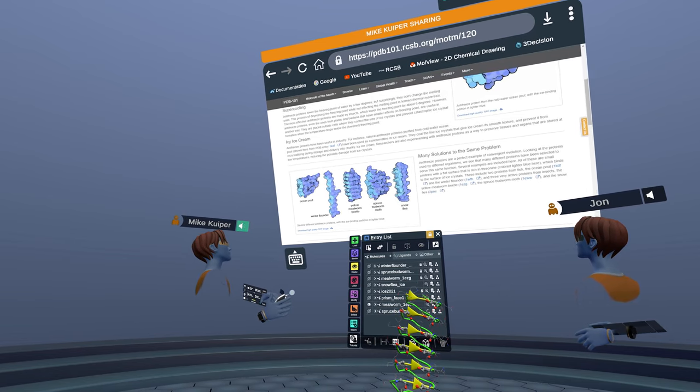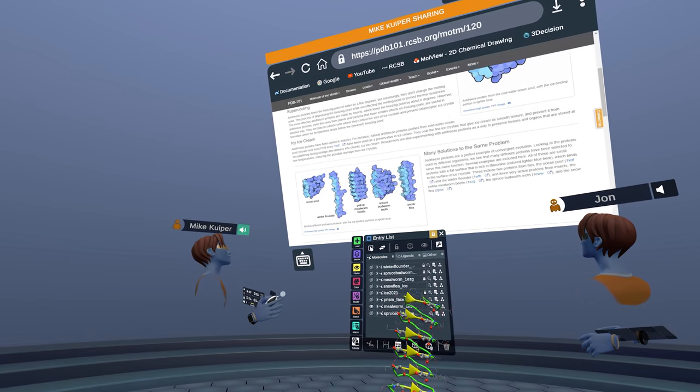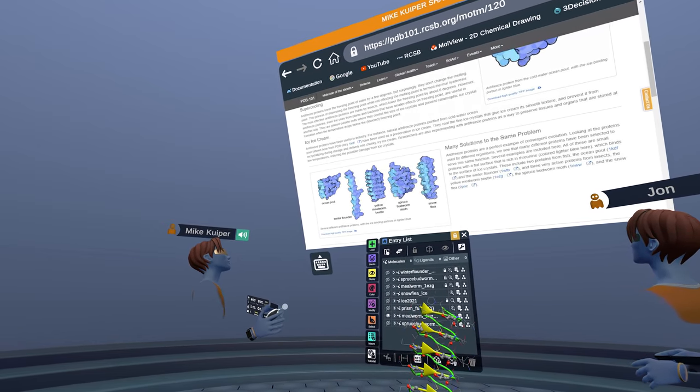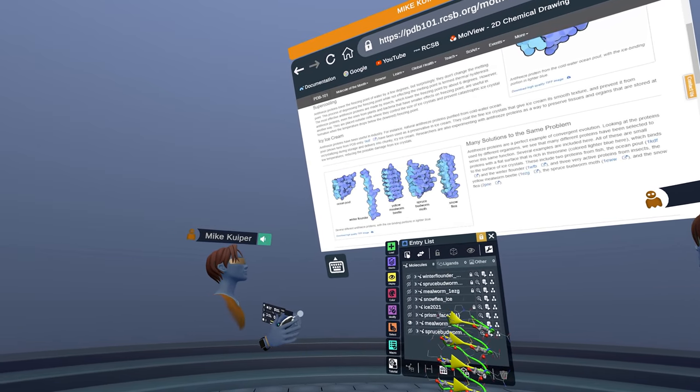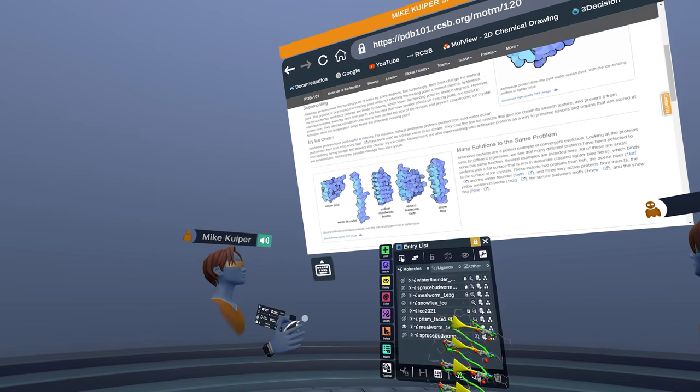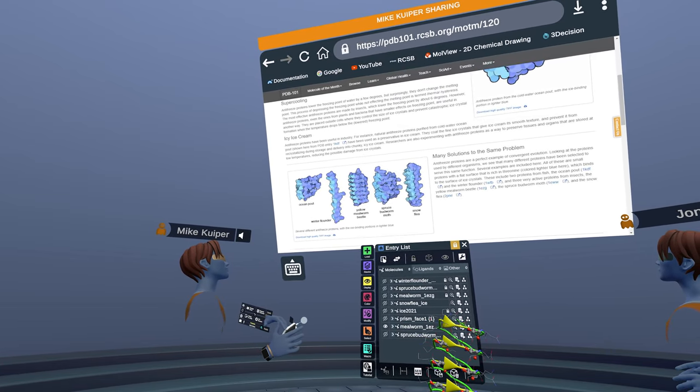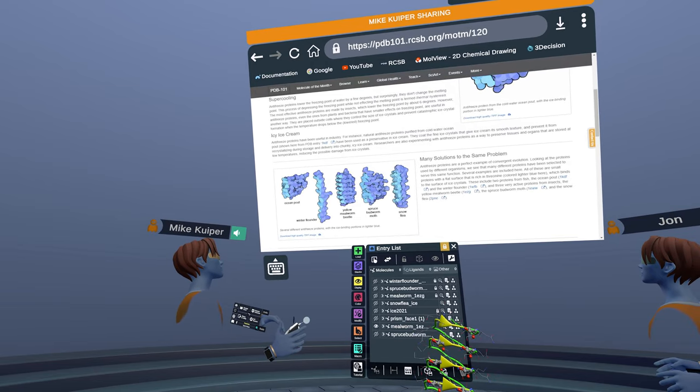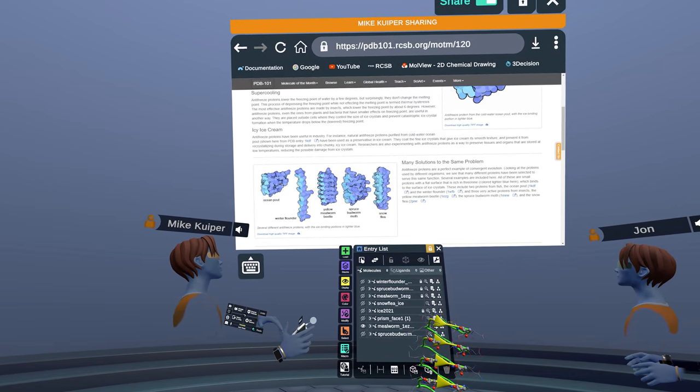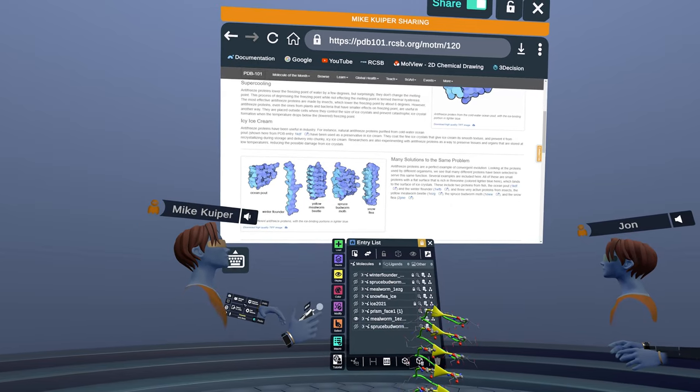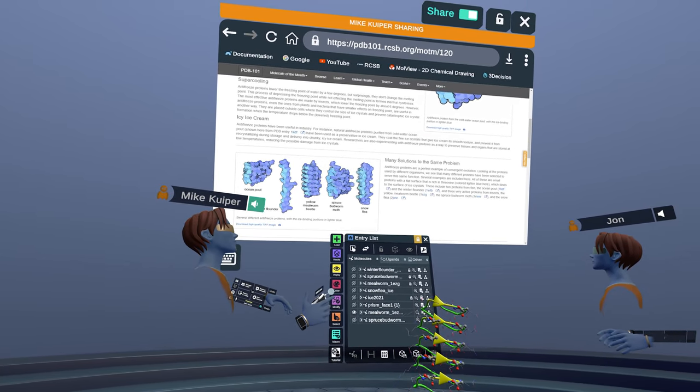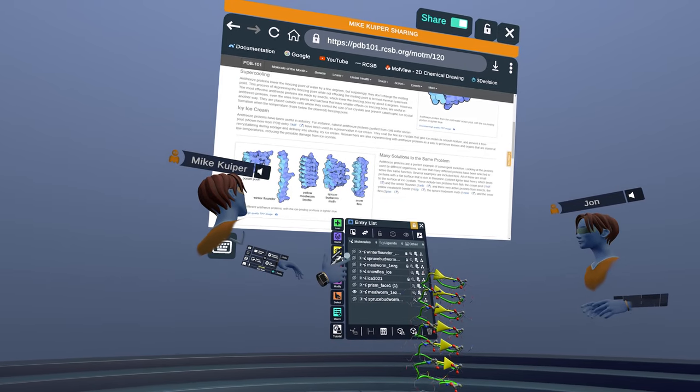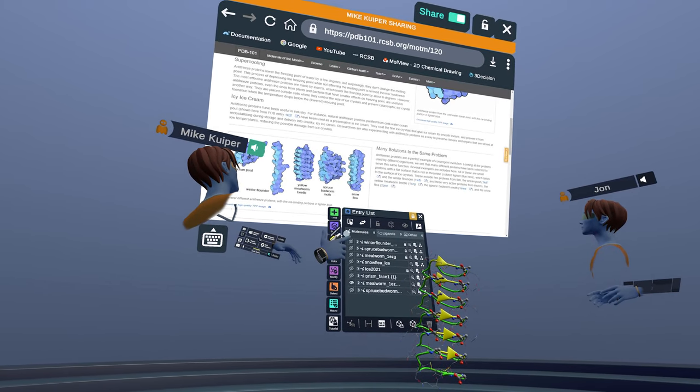Essentially, this class of proteins helps organisms survive in very cold environments. These proteins can bind to the surface of ice crystals and create a surface effect causing the freezing point to actually lower by a few degrees at times. And this is enough to allow the organism to survive in a freezing environment.